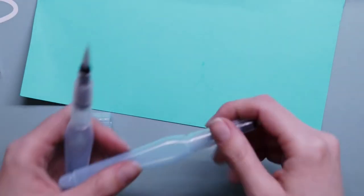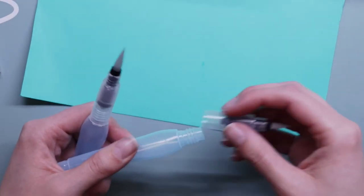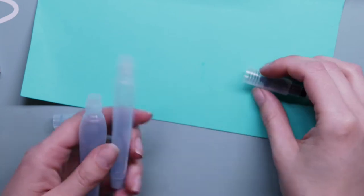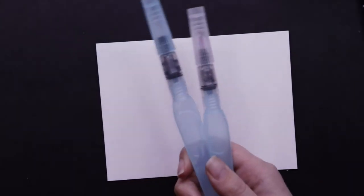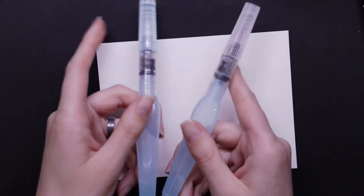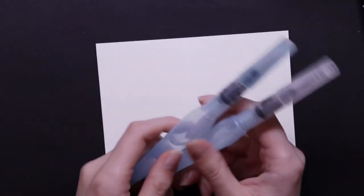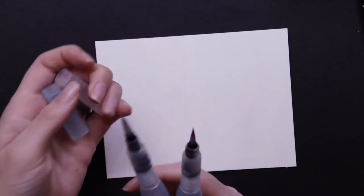The tips seem fairly firm. They're a little more firm than the brushes I'm used to working with. But they have these water reservoirs. And so I think it'll be fun. I'll be able to work without a jar of water.